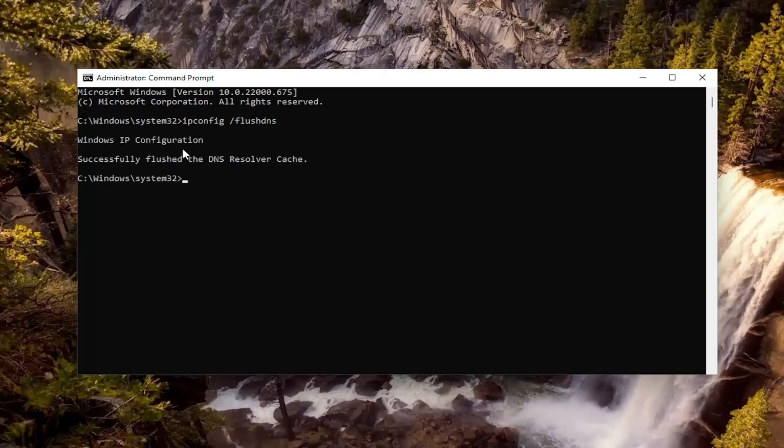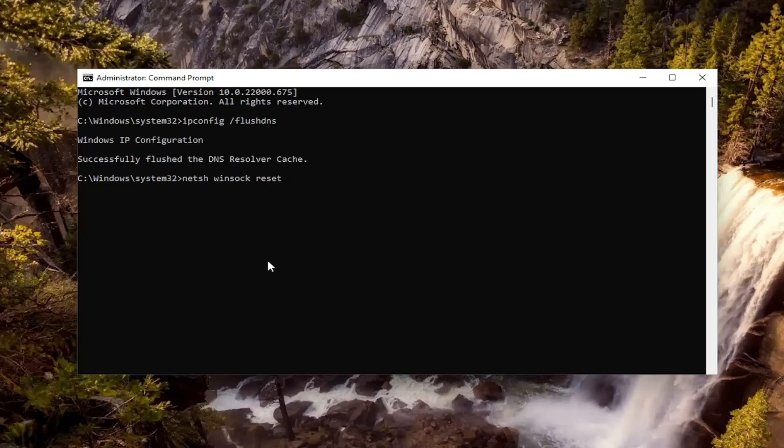Should get back Windows IP configuration successfully flushed the DNS resolver cache. Now you want to go ahead and type in NETSH, space, Winsock, W-I-N-S-O-C-K, space, Reset. Again, exactly how you see it on my screen.